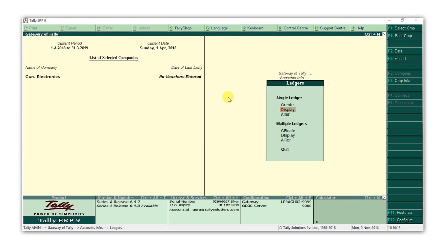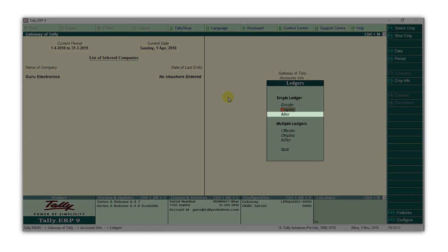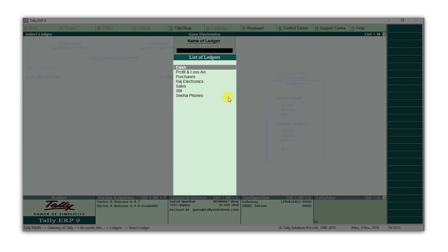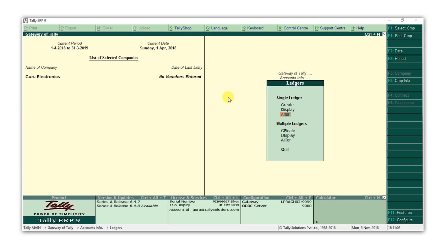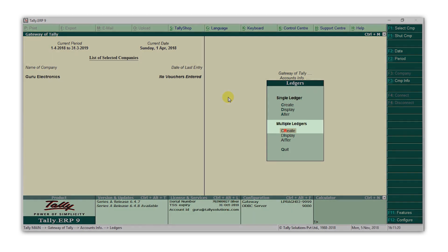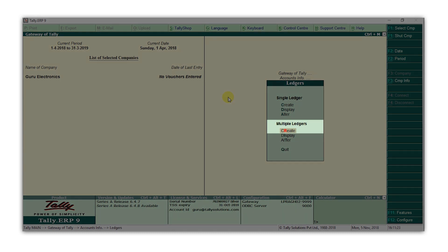You can also make changes to a ledger by selecting Altar. Also, in case you want to create multiple ledgers under one group, select Create under Multiple Ledgers. For example, let's say you want to create Rent, Conveyance, and Office Expenses under the Expenses group. You don't have to create each ledger one by one.